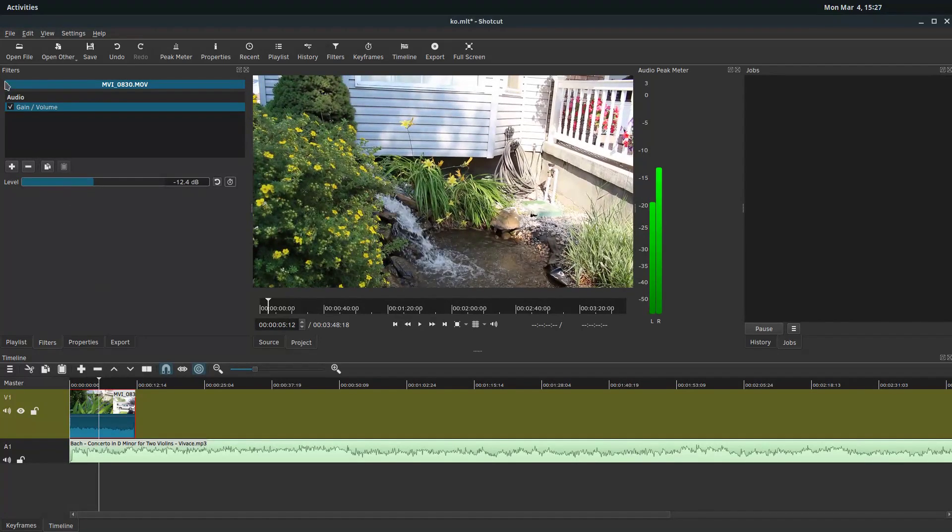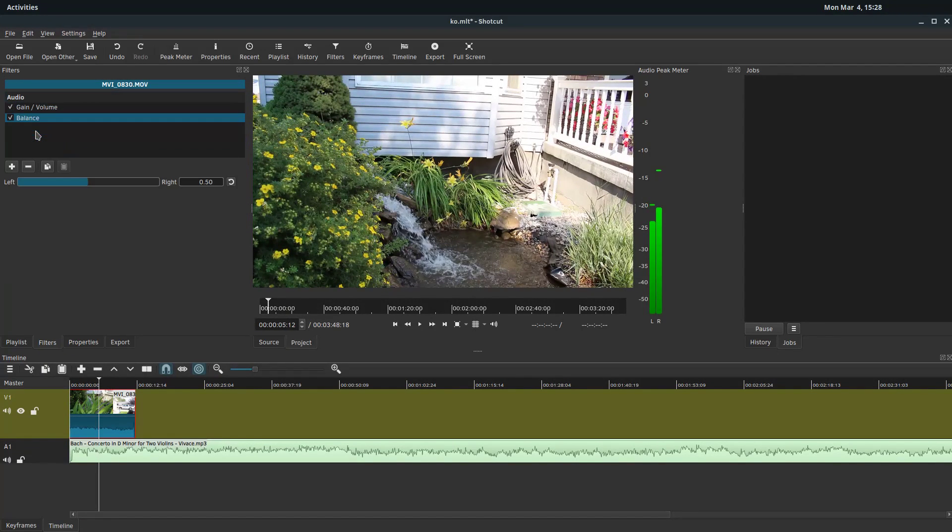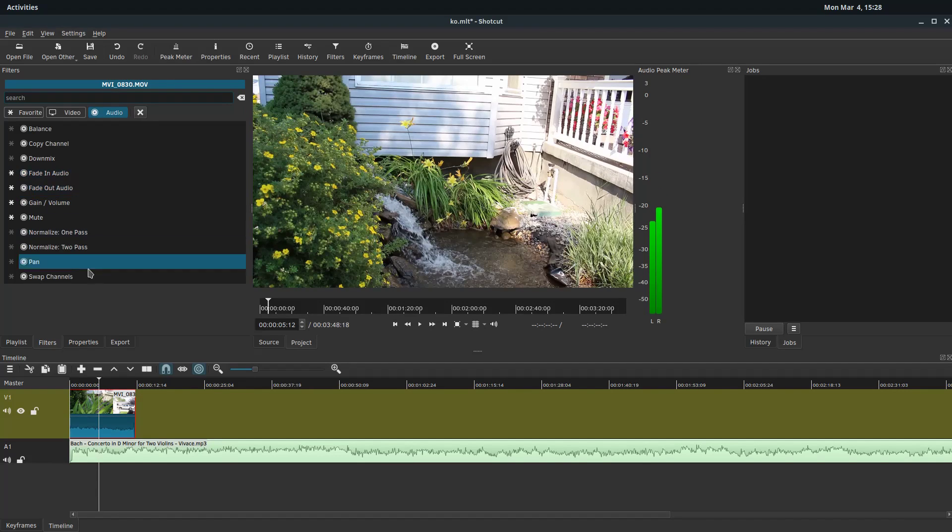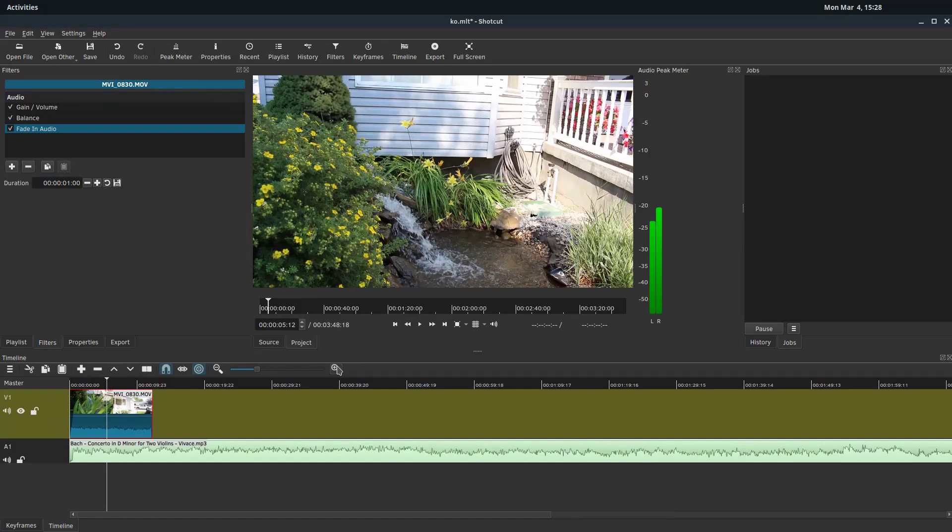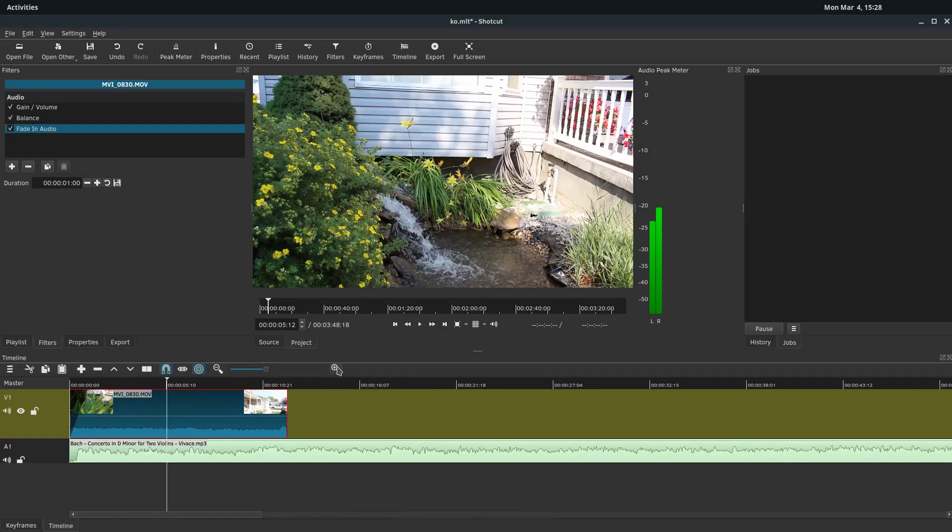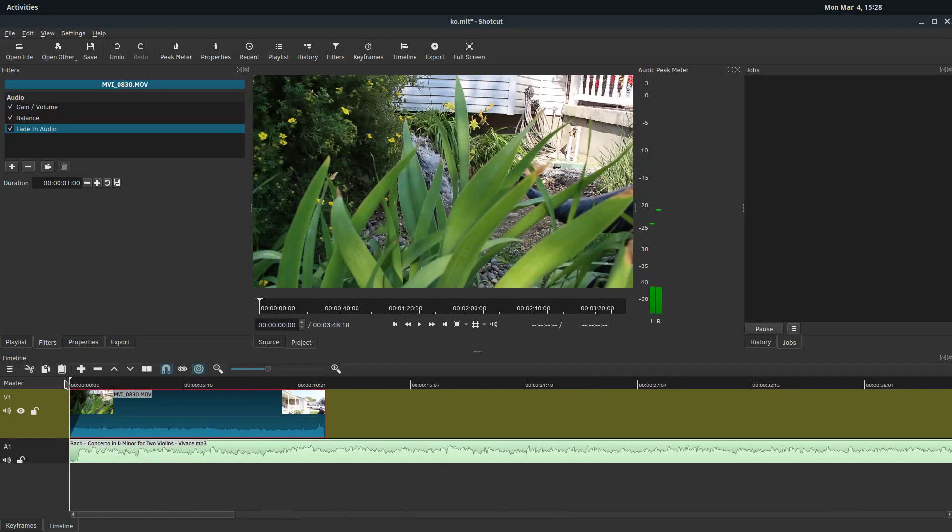That's kind of cool. And then we can add in other ones too. We can do like, balance is going to be left and right, if it comes out of the left speaker or the right speaker, we can add in fade in. So if we add in fade in, it kind of, you can see, we'll zoom in here a little bit. So this little black triangle can be adjusted. Right now it's doing about a one second fade, I think.